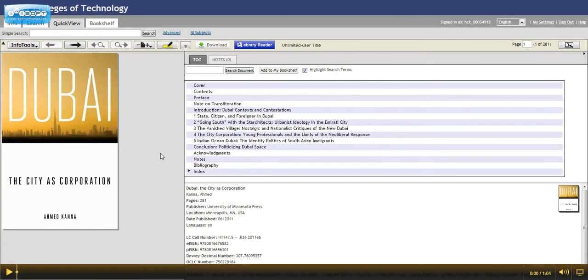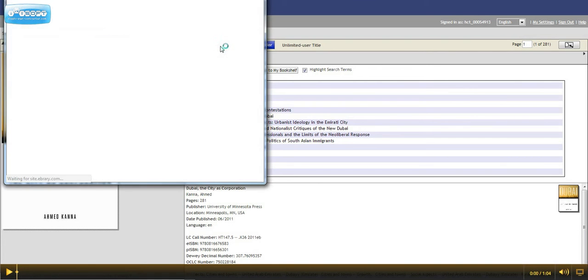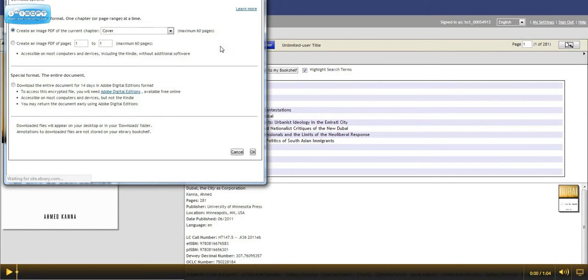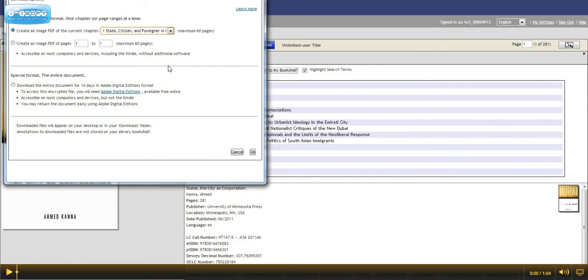You can only download one chapter at a time, so let's download the first chapter. Go to the top of the page and click Download and select the first chapter and then click OK.